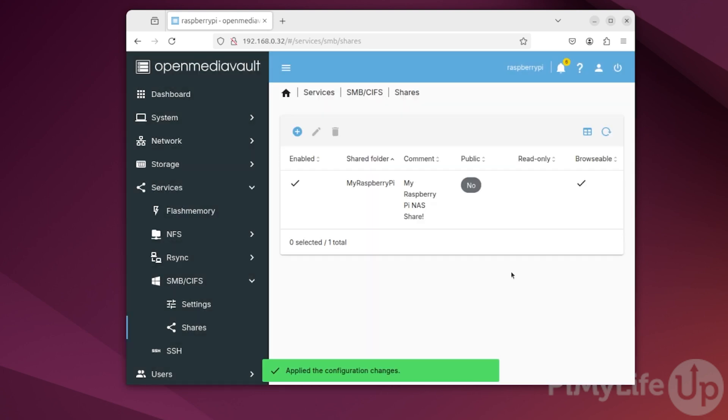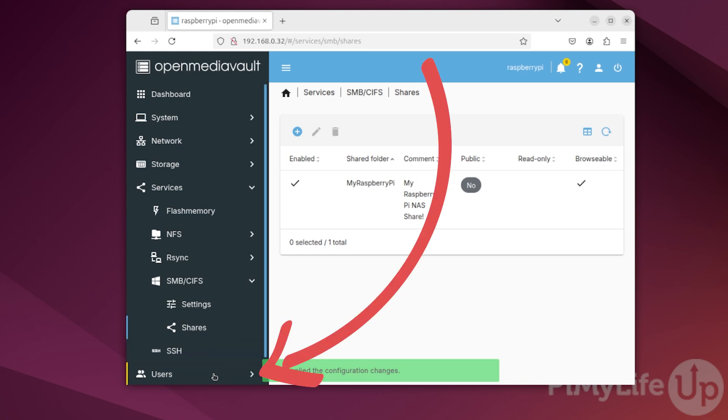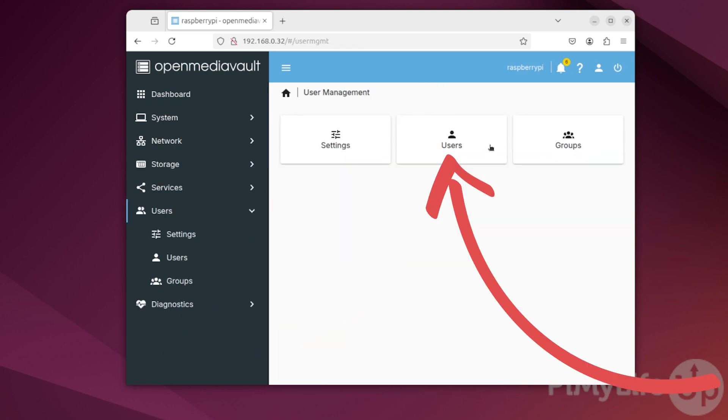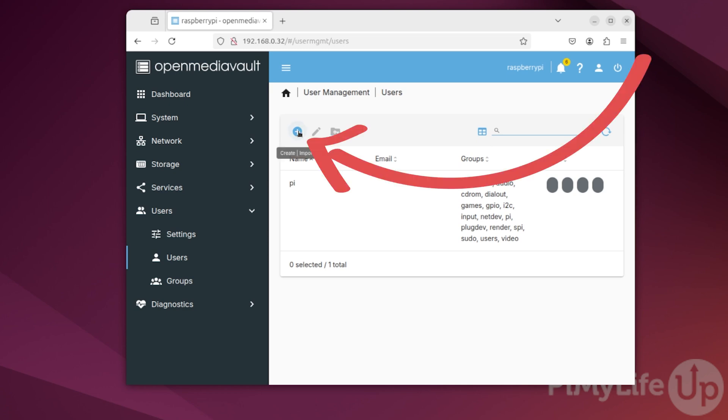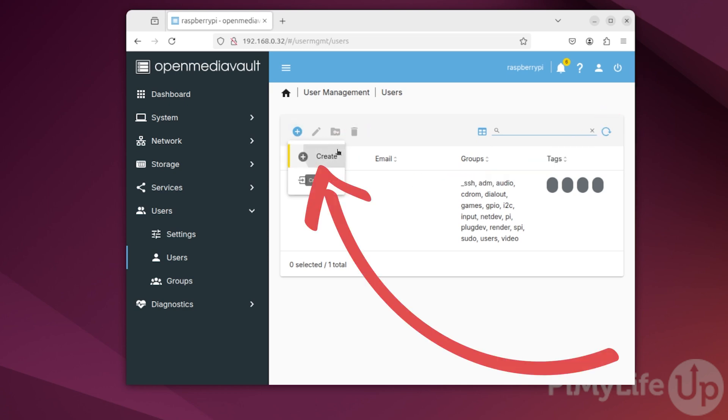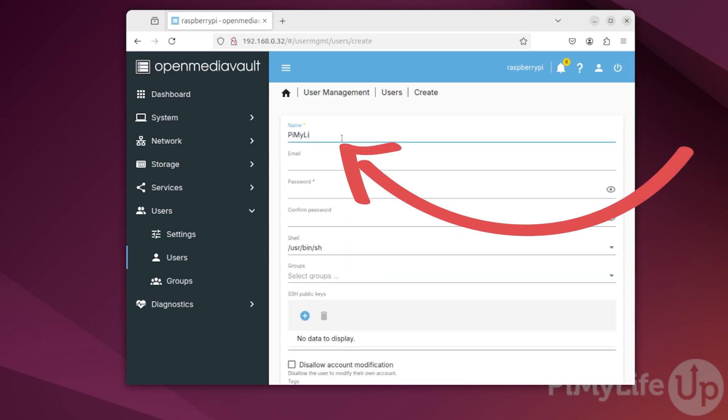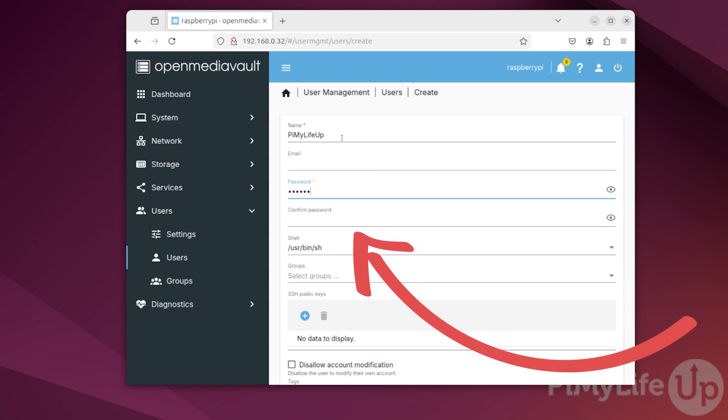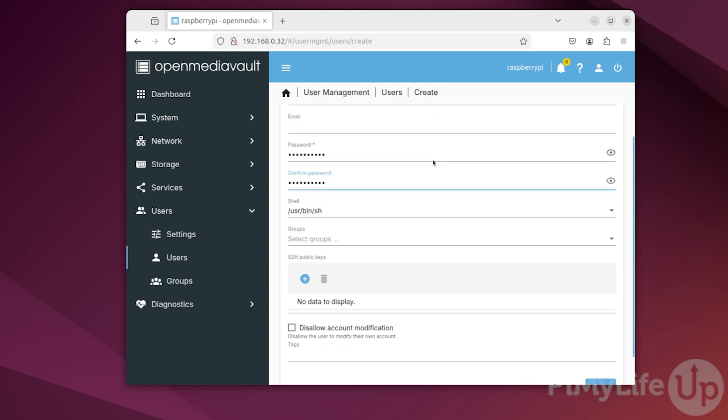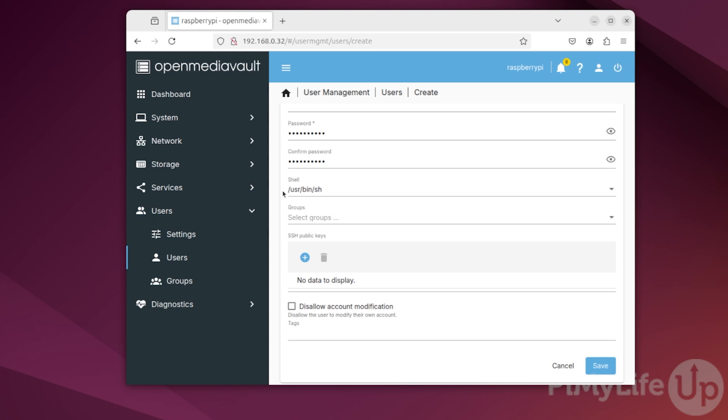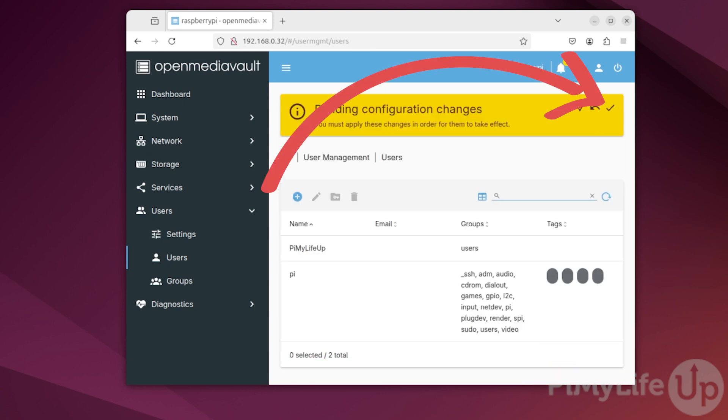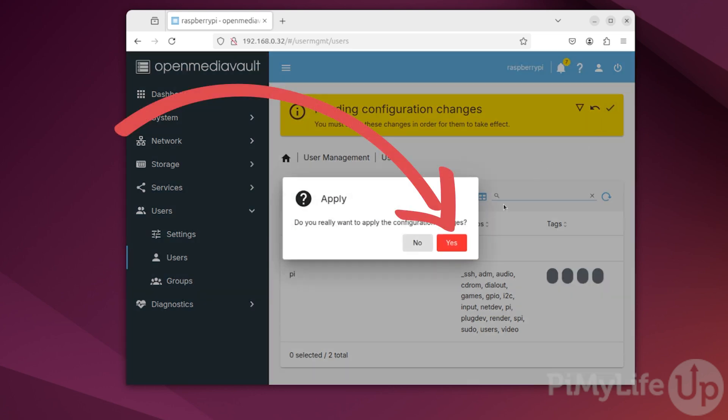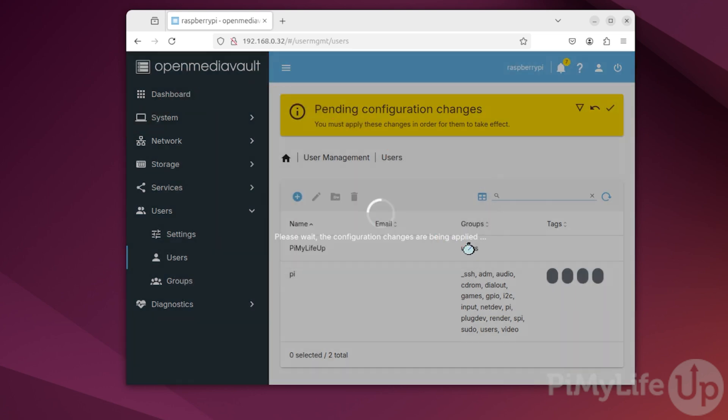You have now created your first network share using OpenMediaVault on your Raspberry Pi. Now, before we mount this share, let us show you how you can create users directly through the OpenMediaVault interface. To begin this process, click Users in the sidebar and then click Users again. This screen will list any user that OpenMediaVault has already imported from your Raspberry Pi. To create a new one, click the plus button and then click Create. On this page, give your user a name and also a password. You can use this page to control most aspects of a Linux user. But for this guide, we'll be keeping it simple and just clicking the Save button. Confirm the addition of this new user by clicking Apply and then the Yes button.